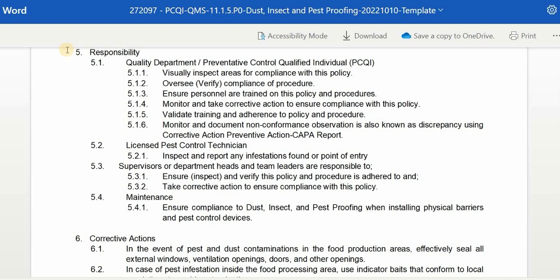Fifth, we have responsibility. The responsibility of the person is indicated and covers what to perform to comply with the procedure and the policy. First, the Quality Department or Preventive Control Qualified Individual (PCQI) must: visually inspect areas for compliance with this policy; oversee or verify compliance of procedure; ensure personnel are trained; monitor and take corrective action; validate training and adherence; and monitor and document non-conformance observations using a corrective action and preventive action, or CAPA, report.